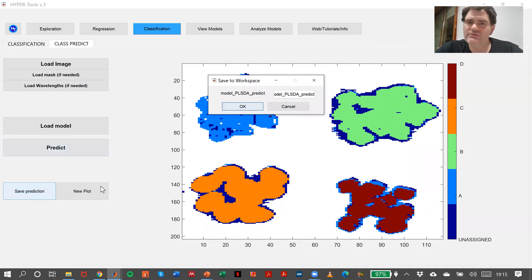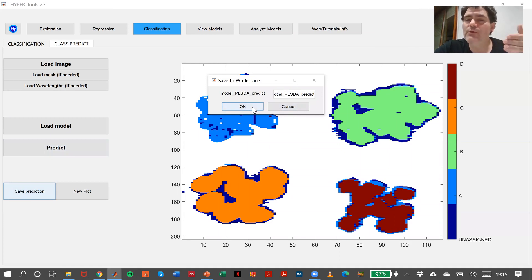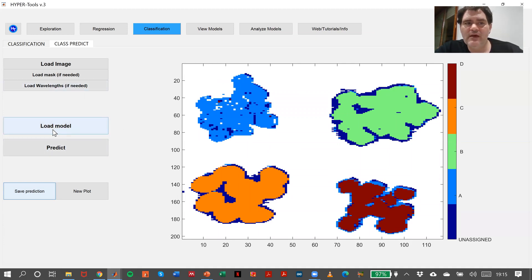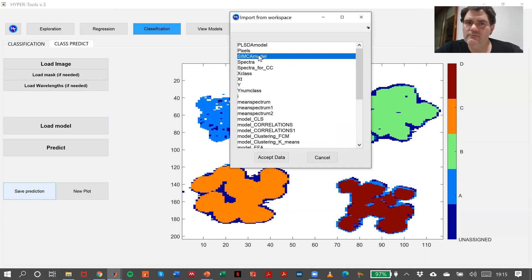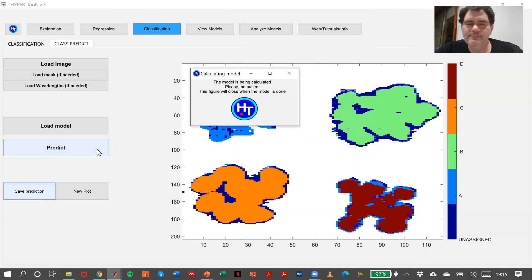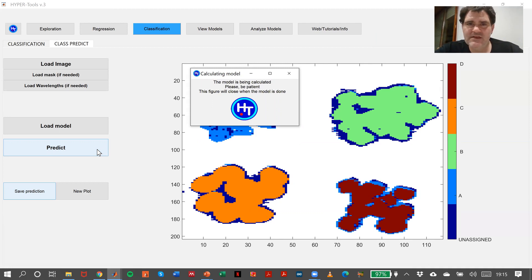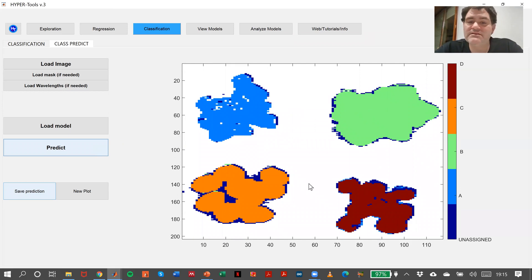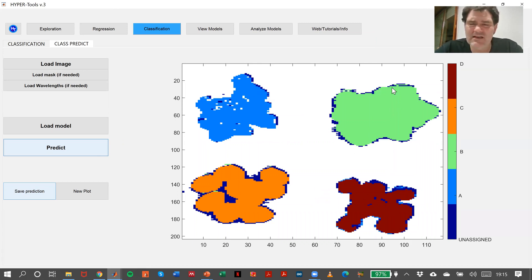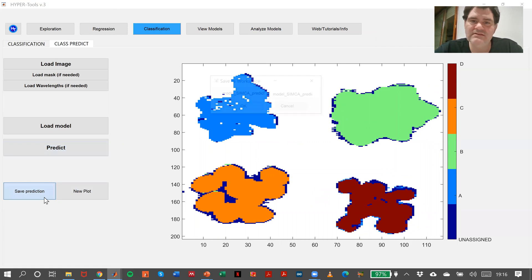Now I can try to see what happens with the SIMCA model. Accept data and predict. It takes a little bit more because we have to check with the three PCA models in SIMCA. This is the SIMCA model result. As before, we have A, B, C, D, and unassigned. In this case, there are fewer unassigned pixels, and you can see the unassigned ones appear at the edges of the plastic, which makes a lot of sense. So I can save this prediction as well.